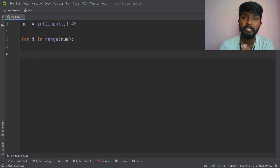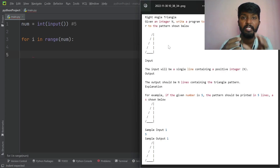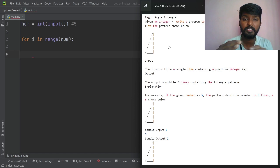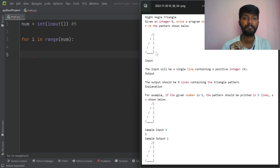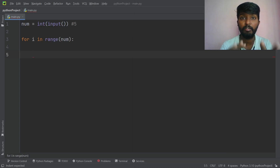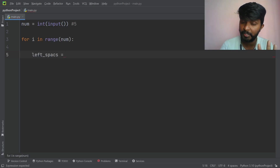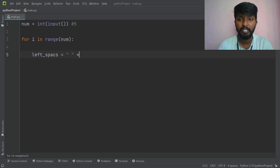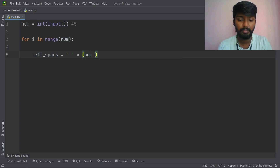Now let's go to left spaces and hollow spaces. Left spaces, hollow spaces, slashes and lines. Here there are zero spaces in the last line. Here there are one, two, three, four spaces. In the first iteration there are four spaces. Space into four — there are 5 in the number, so 5 minus 1. Number minus 1. We will add i, so number minus 1 minus i. In the first iteration there are four spaces; in the next iterations it decreases to zero spaces.